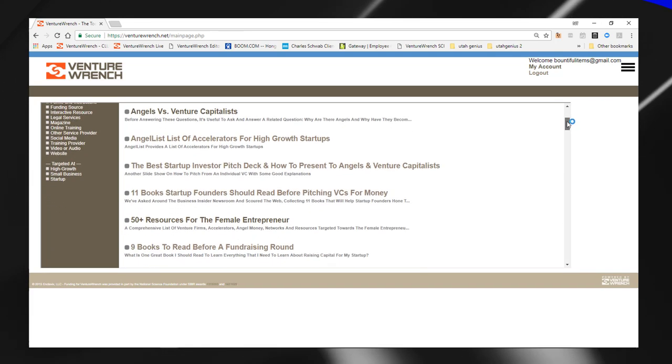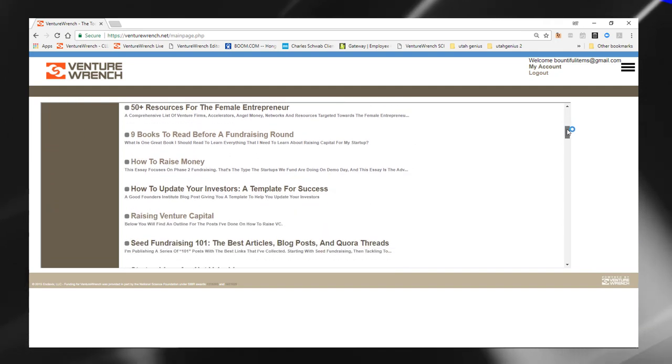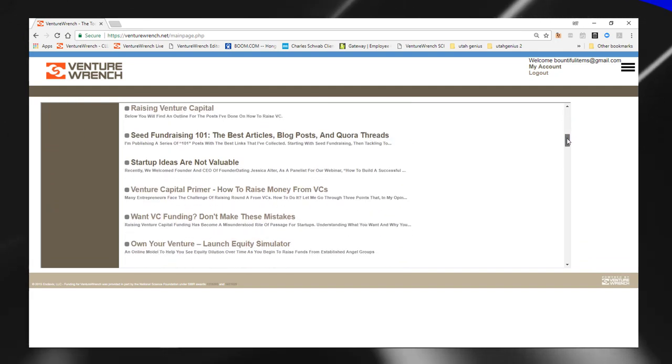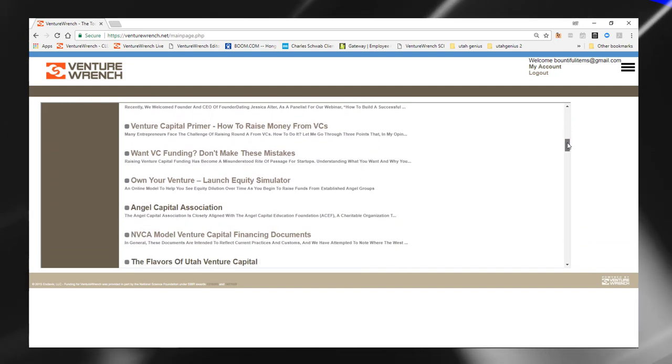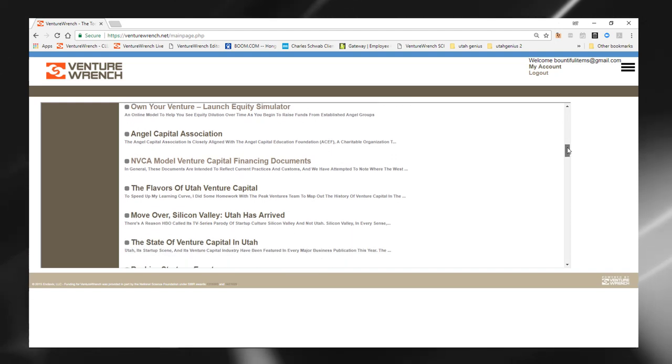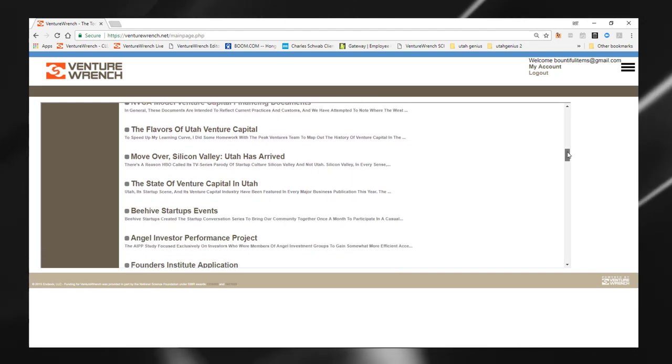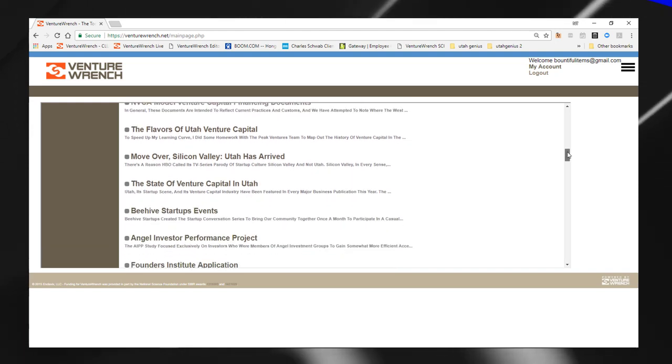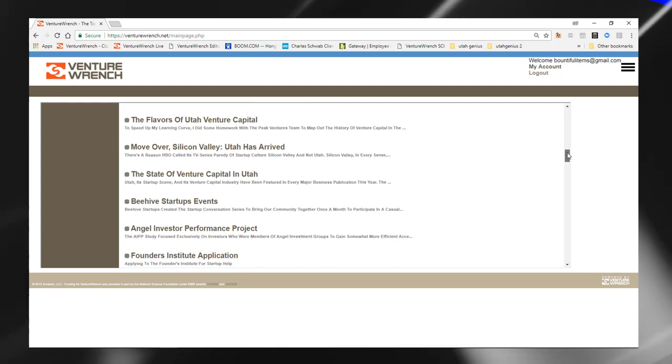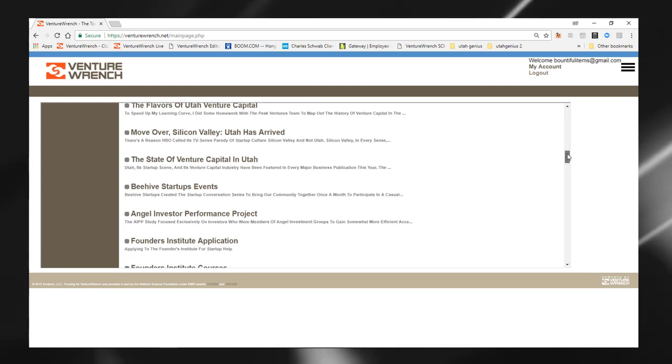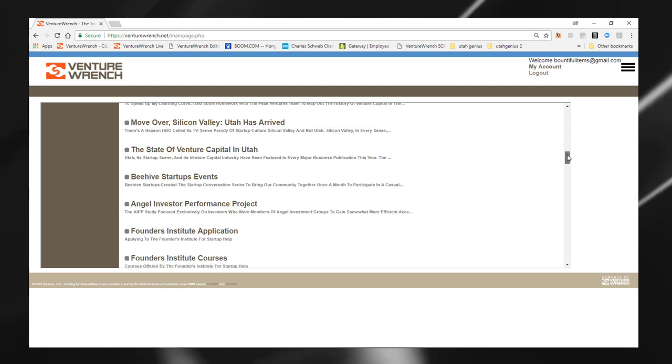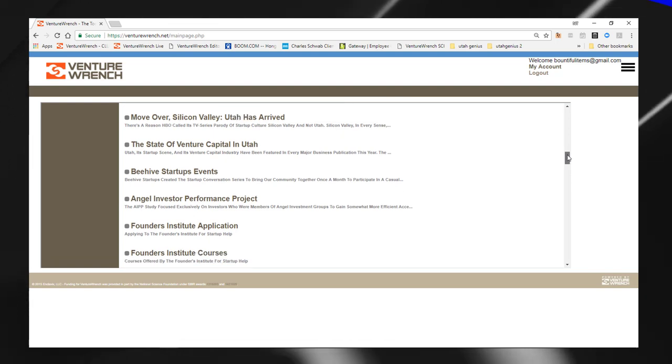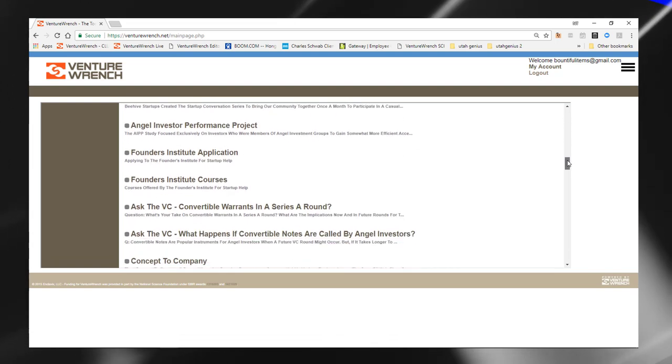And we will also see as we go through some Utah specific resources as they're available. Some of these you can see that I have looked at before. So here we go, for example, the state of venture capital in Utah, Utah has arrived. These are Utah specific. And if you were say in Connecticut or North Dakota, you would not see those. You would see resources applicable to your state or your location.